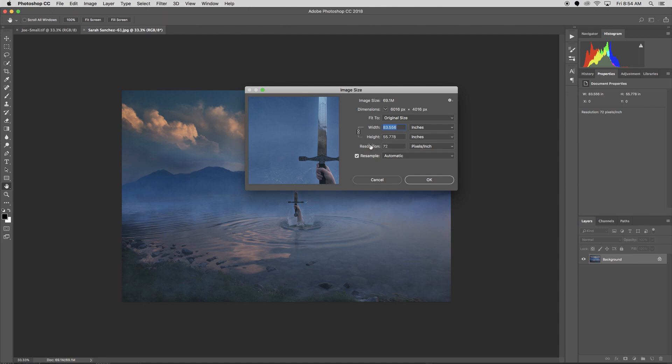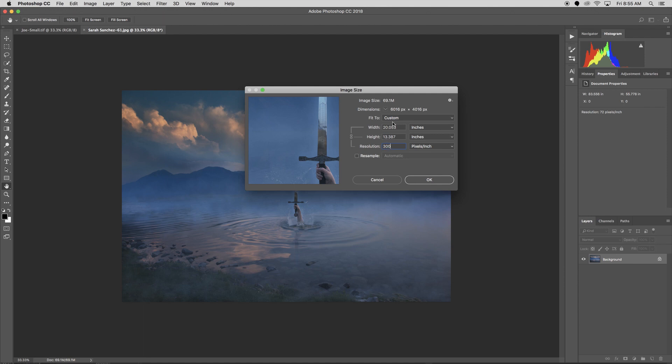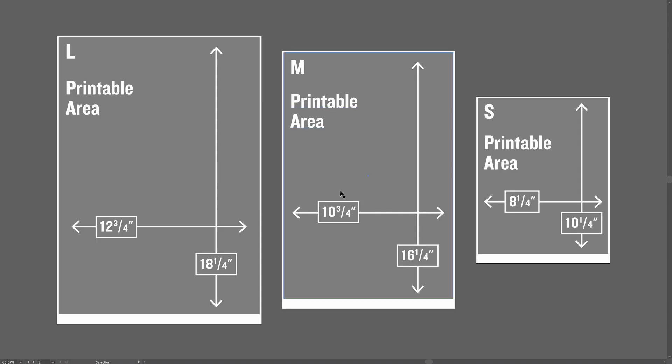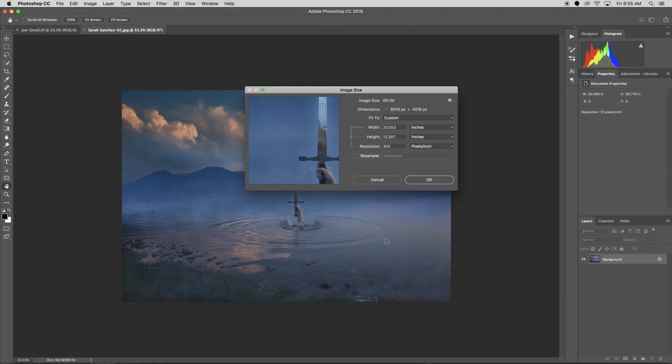Order of events: you open up Image Size, you want to uncheck Resample, you want to set Resolution to 300, which you'll notice changes my width and height. Now let's say I wanted to print this on the 11 by 17 paper. Let's look at my diagram again. On the 11 by 17 paper, I need at least 10 and 3 quarters by 16 and a quarter. So I'm probably going to start with my long edge and try to go to 16 and a quarter and see what that gives me. So my long edge is my width. I'm going to go to 16.25.